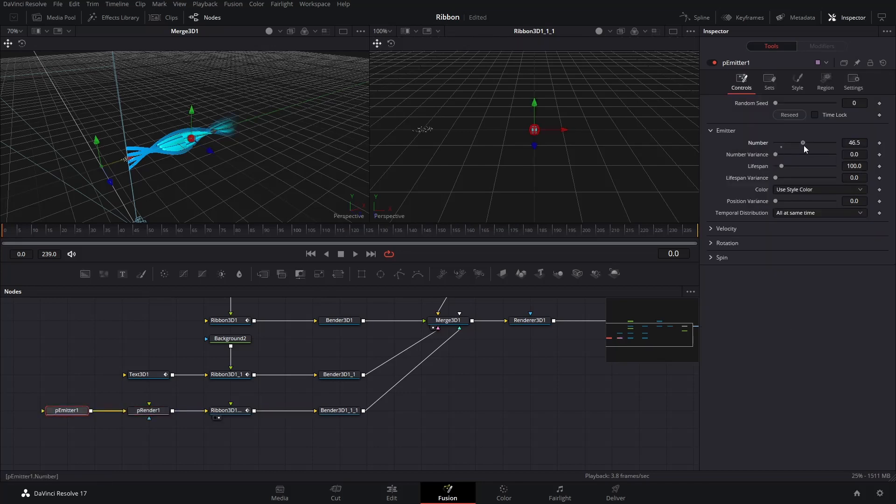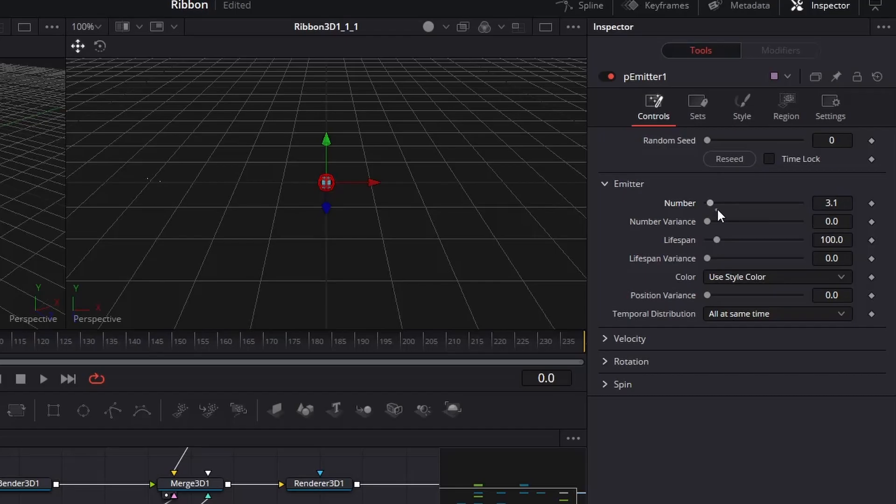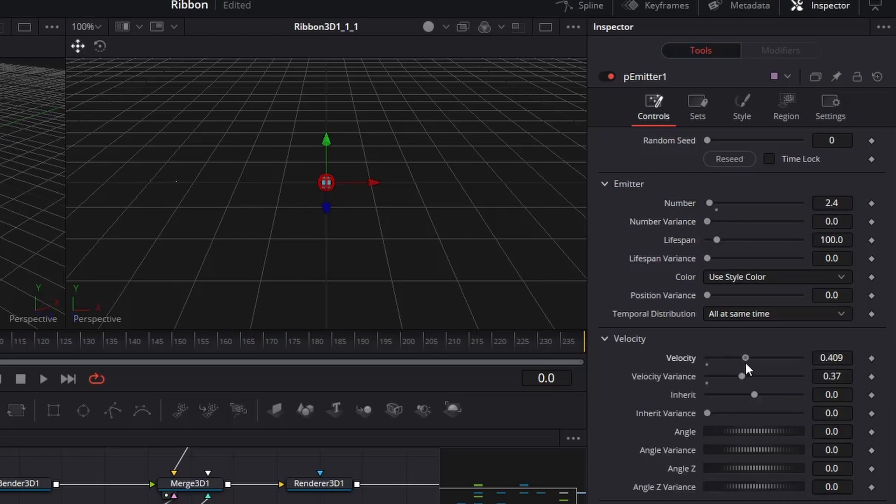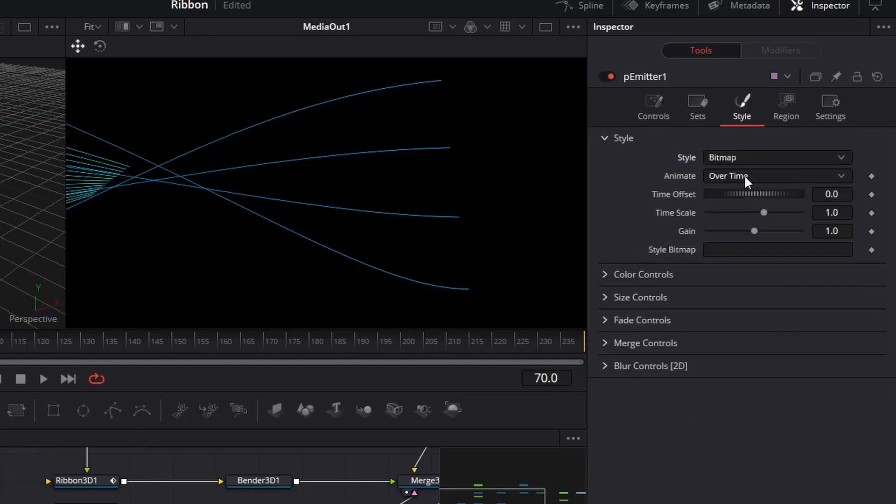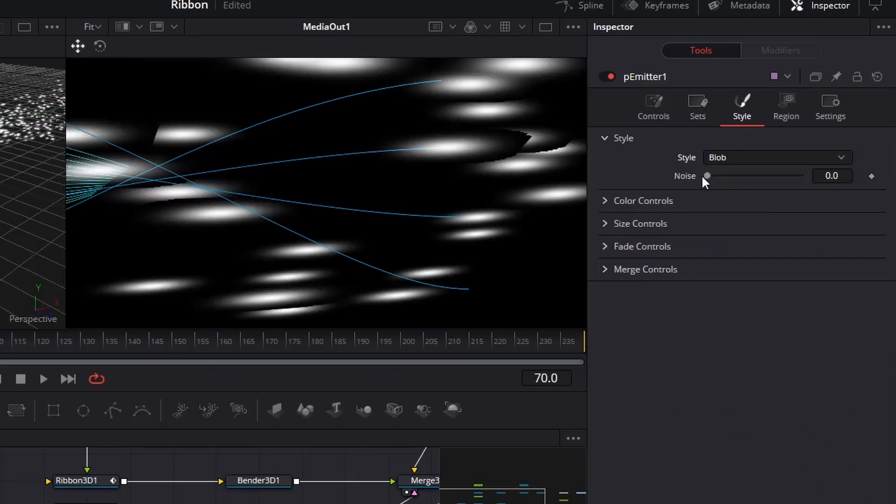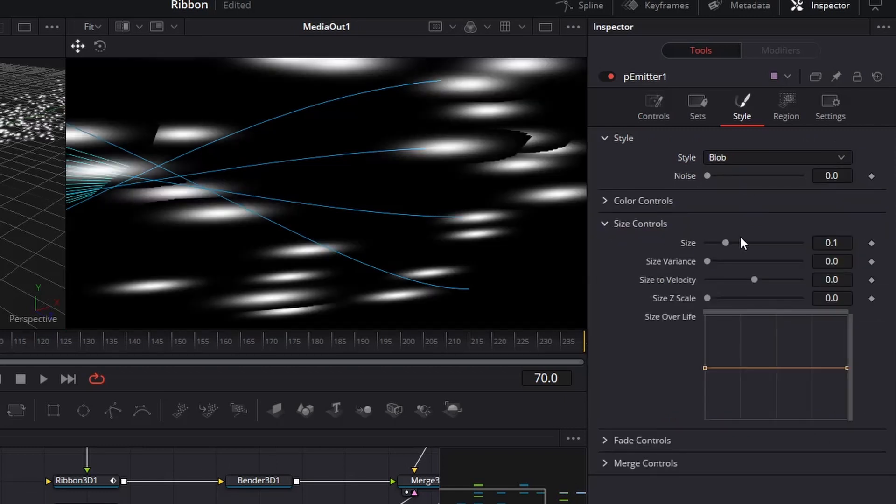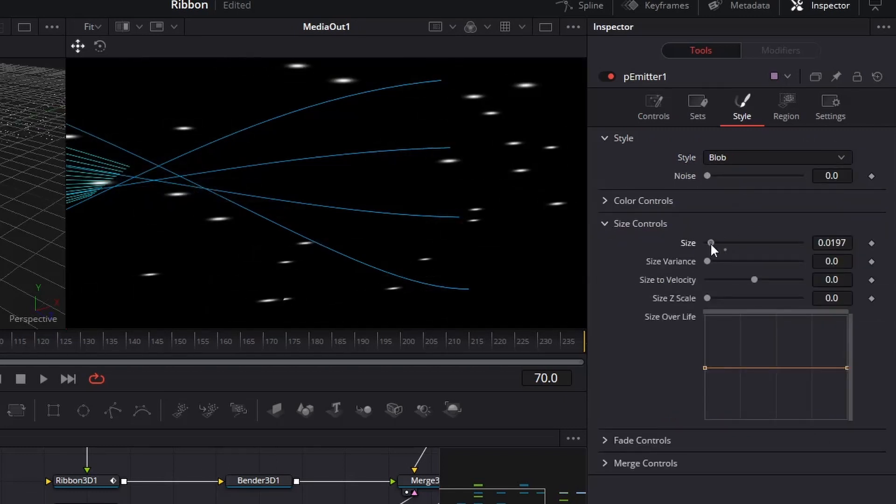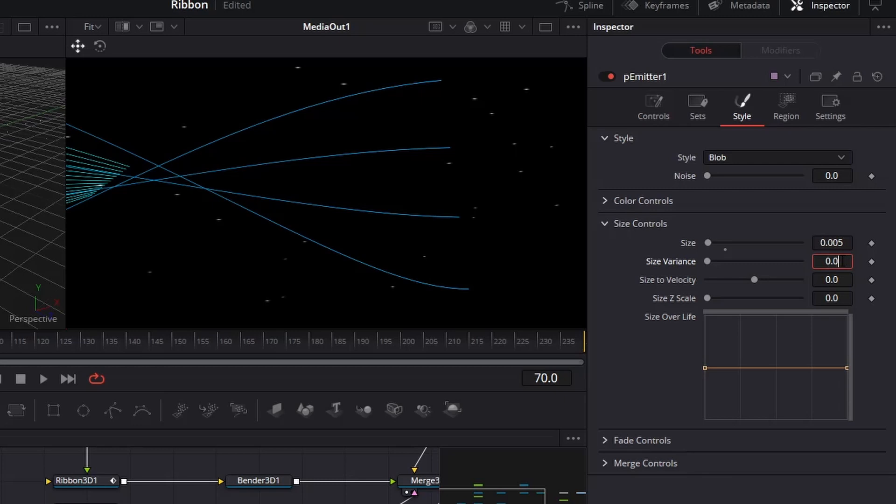Select the Particle Emitter node in the Inspector, on the Controls page, reduce the number under Emitter, increase the velocity to a higher number. On the Style page, change the Style to Blob, reduce the Size to Very Small, and add a tiny bit of Size Variance.